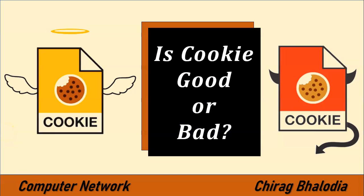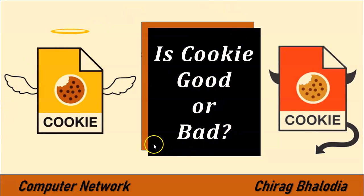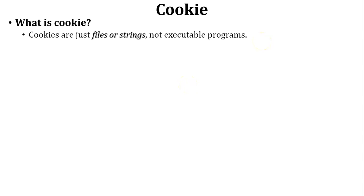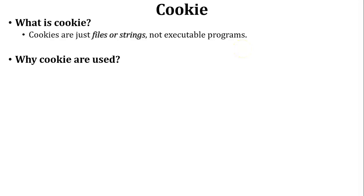Hello friends, welcome back to my channel. Myself Chirag. In this video I am going to discuss is cookie good or bad, a topic of computer network. Let us start with what is cookie. Cookie is just a simple file or string which is stored inside the browser. Cookie is not an executable program. Next, why cookies are used?